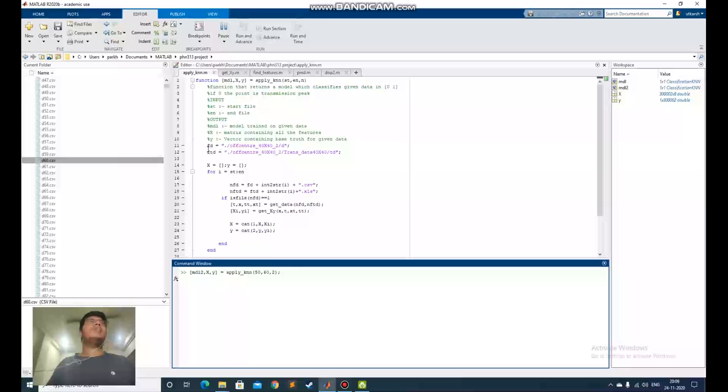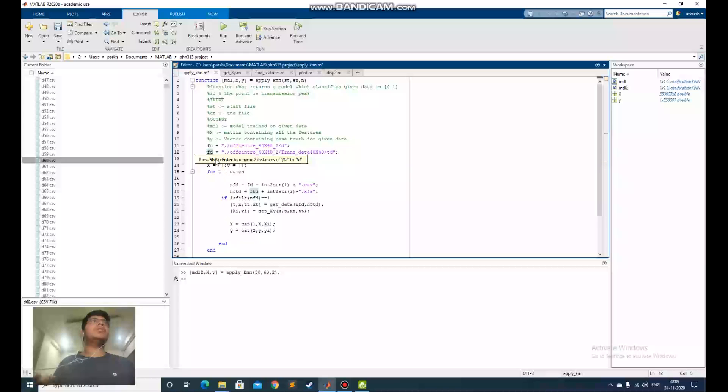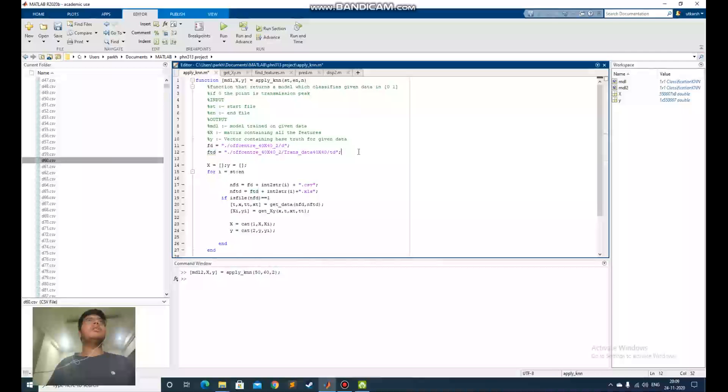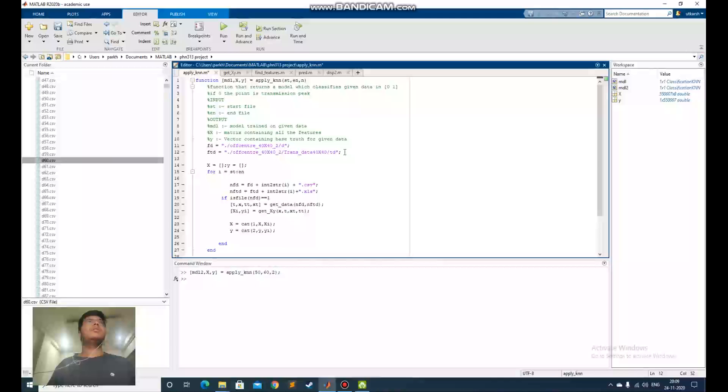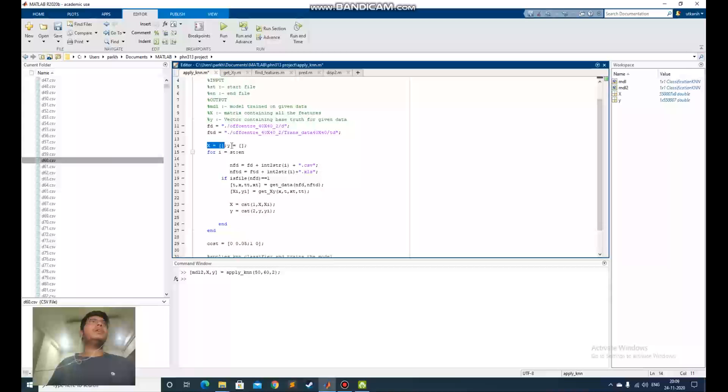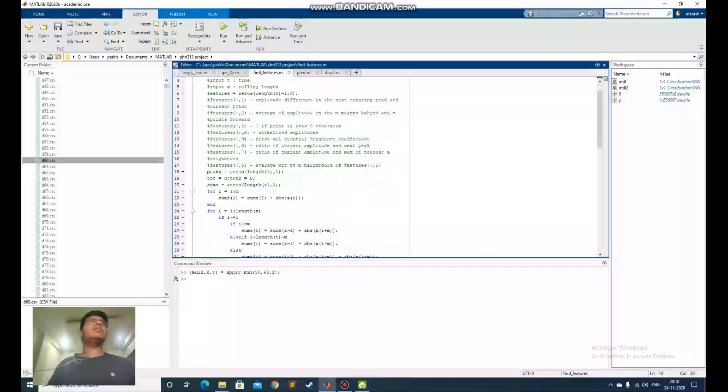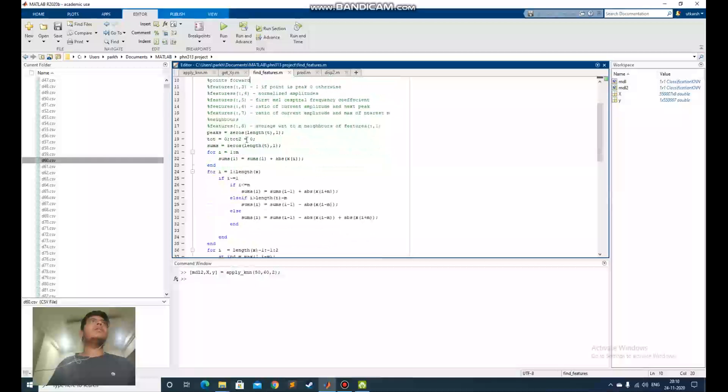Apply_knn function goes into this file. This transmitted data is the file where the actual results are stored. These are got after the reconstruction and the variable x is where the features of all the files. There are 8 features I have found which give accurate results, the best I could find.